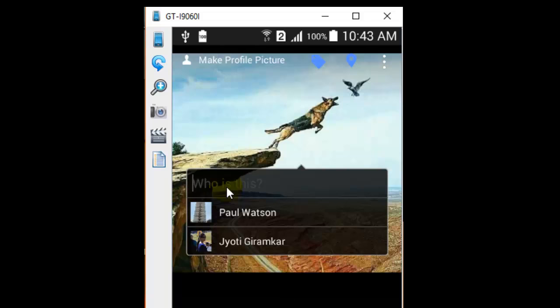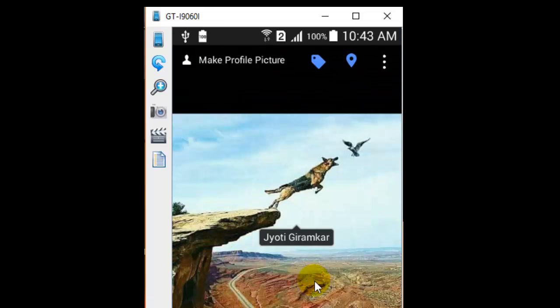And that's it. That is how you can tag any of your friends to your cover photos. Thanks for watching this video.